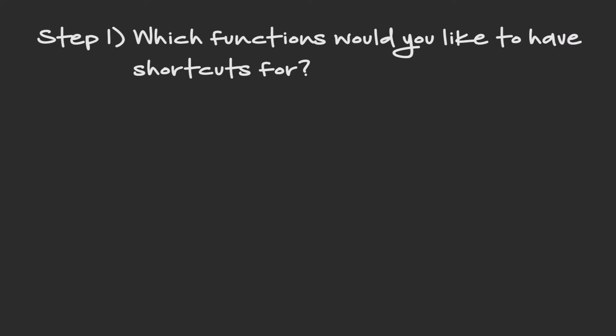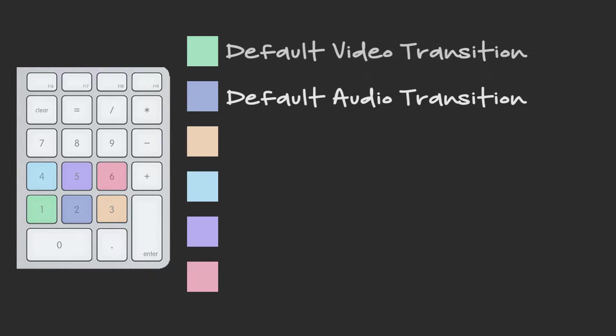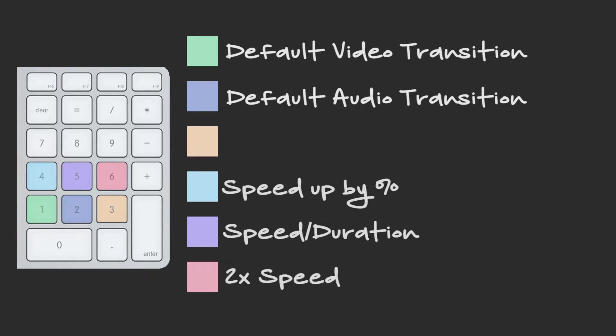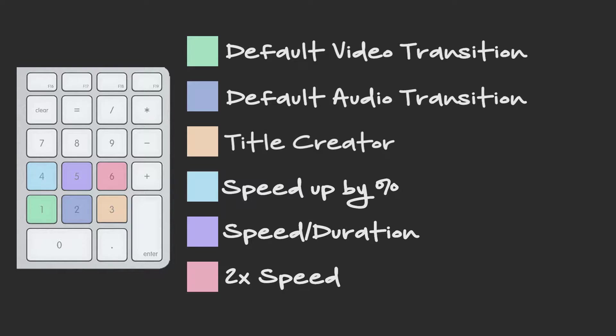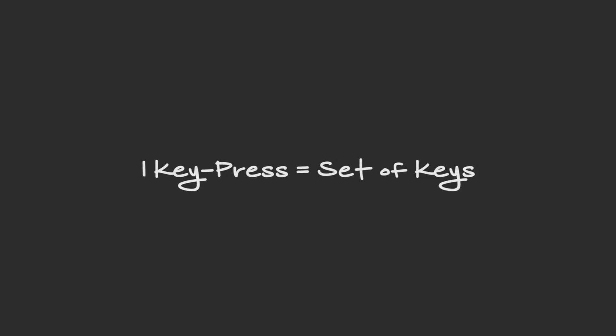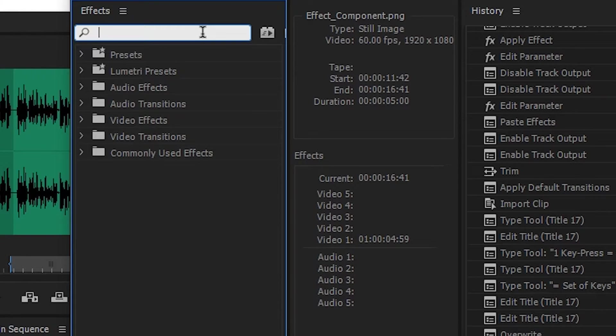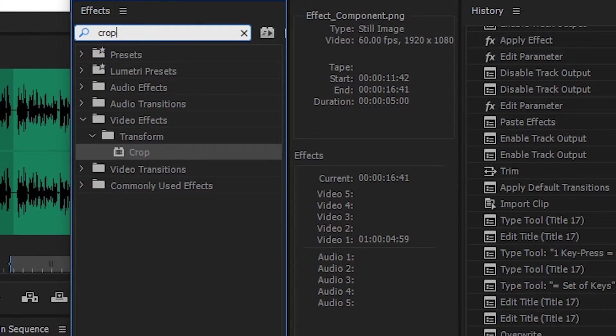I have personally created shortcuts for, for example, the default audio and video transitions, speed of clips, and a nifty title creator shortcut. These are useful as an editor will commonly use these shortcuts frequently, and rather than having to press a combination of keys, only one key press is needed. Eventually I hope to figure out how to apply specific effects to clips in Premiere by using keyboard shortcuts. Maybe an idea for a future video.